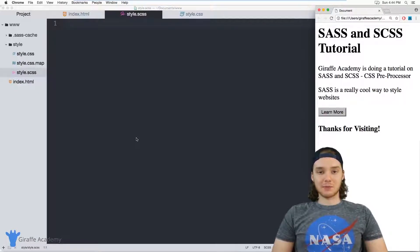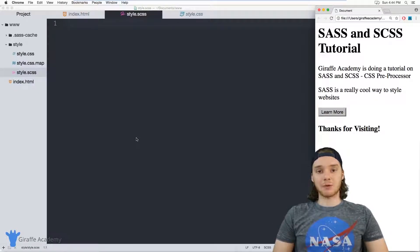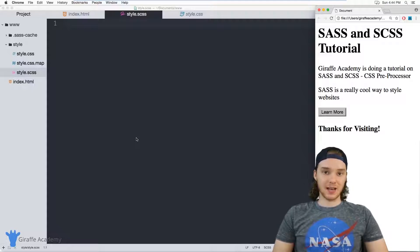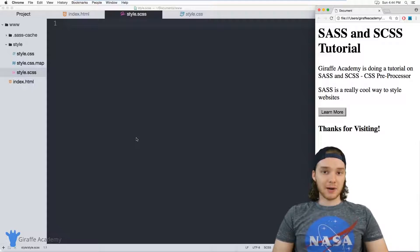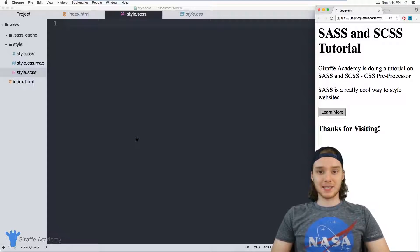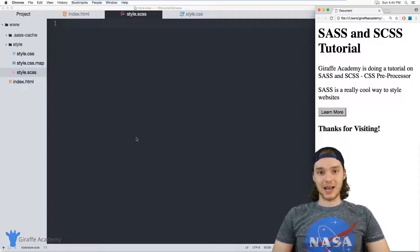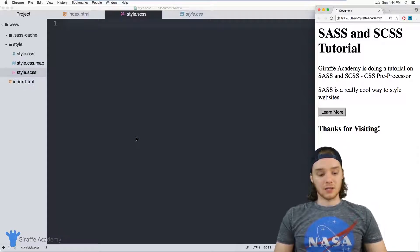Hey, welcome to Draft Academy. My name is Mike. In this tutorial, I'm going to show you how to use operators in SCSS. Operators basically allow you to perform basic arithmetic on certain CSS elements.